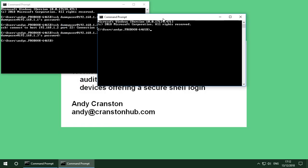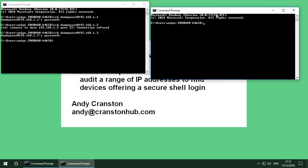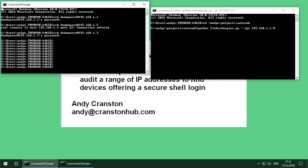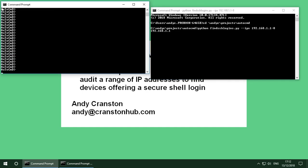Now that's nice and easy because I have a program to do it. And if I give this a range of IP addresses I'll go from 192.168.1.1 up to 8 and run that. Let's see what happens.